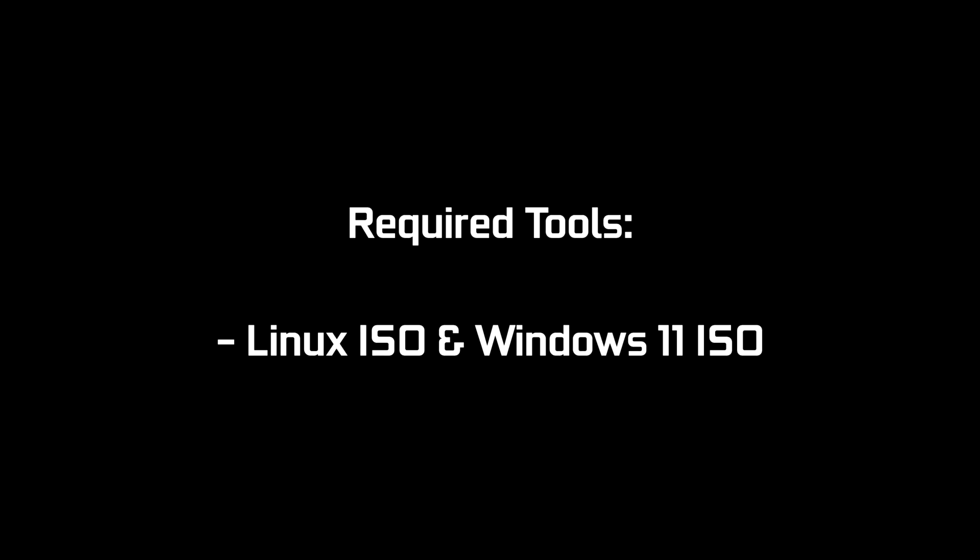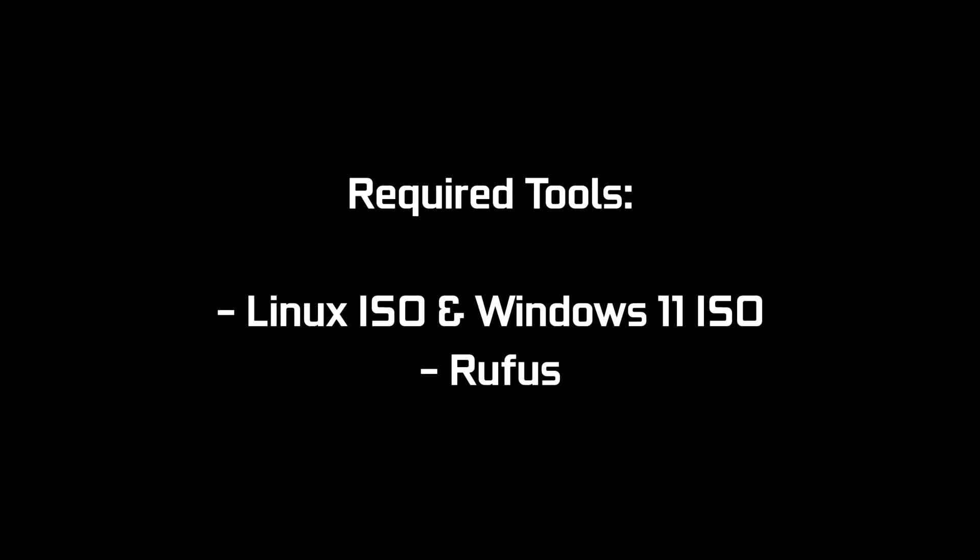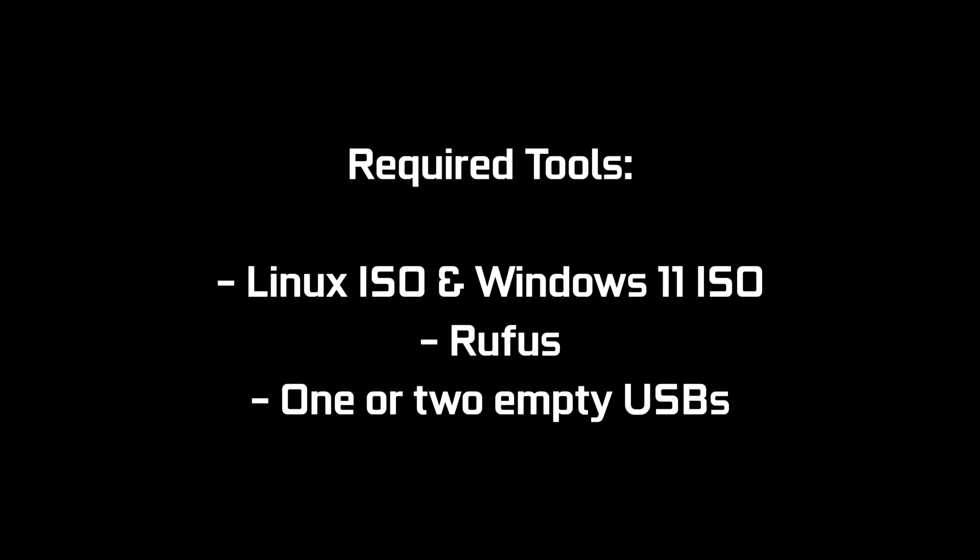First, we need a few things before installing the two OSs. We need both the Linux ISO and the Windows ISO. We also need Rufus to load the ISO into the USB. And of course, we need one or two empty USBs. Be sure that you aren't going to use any of them because the USBs will be formatted.